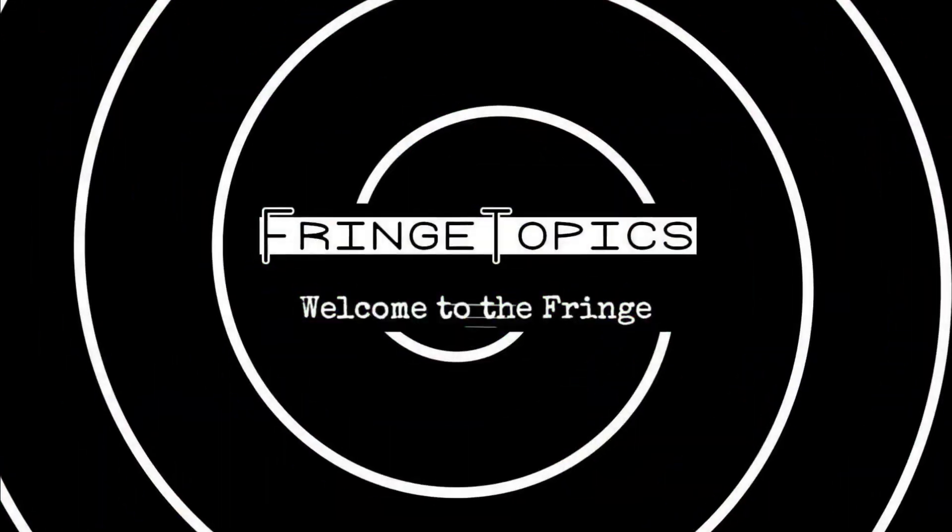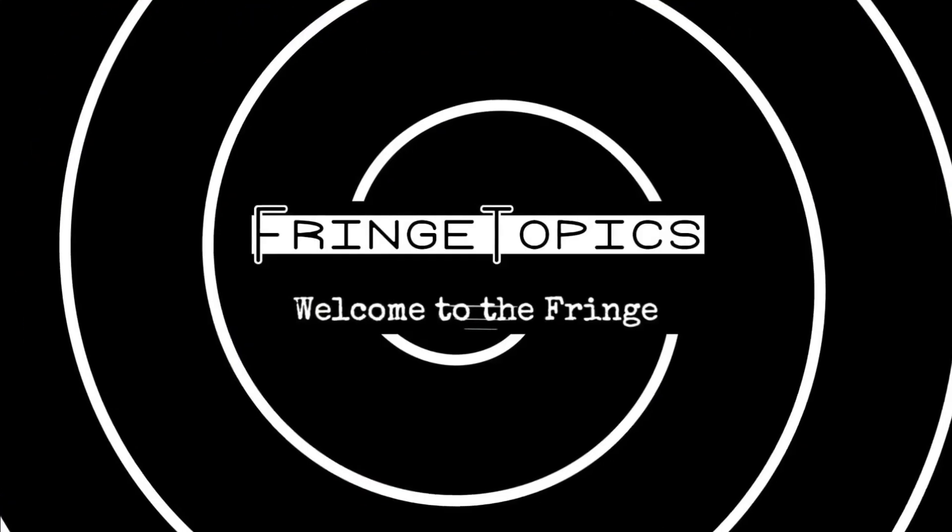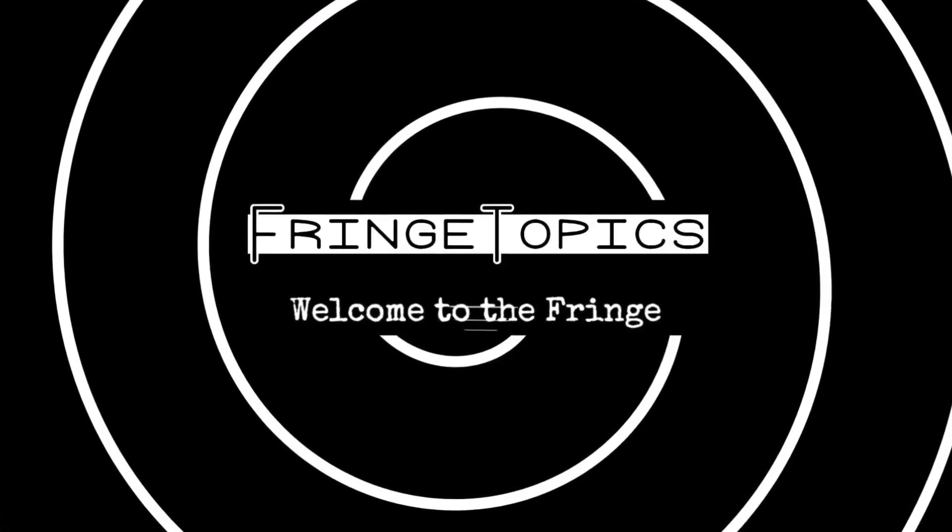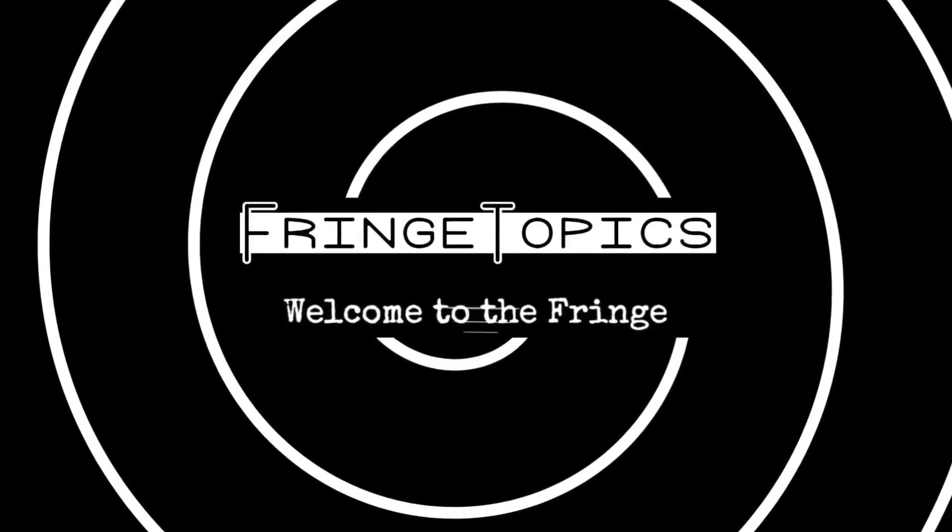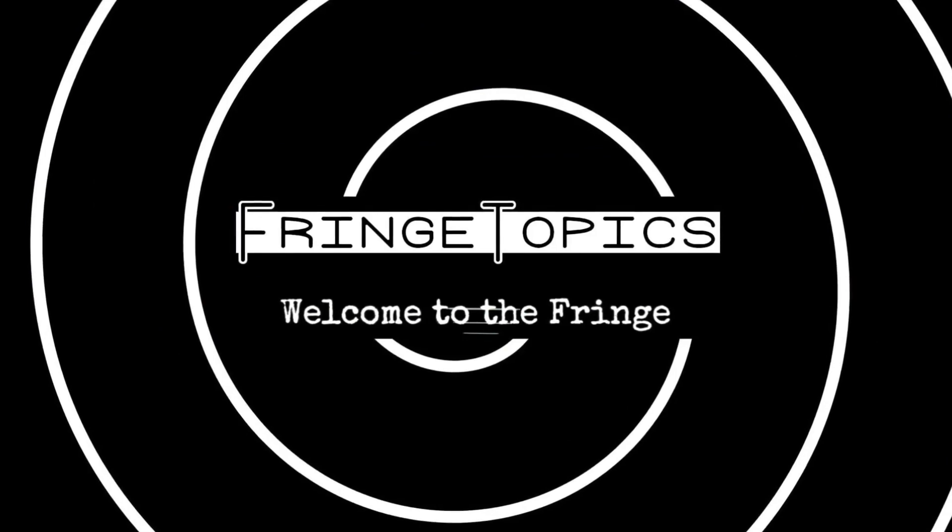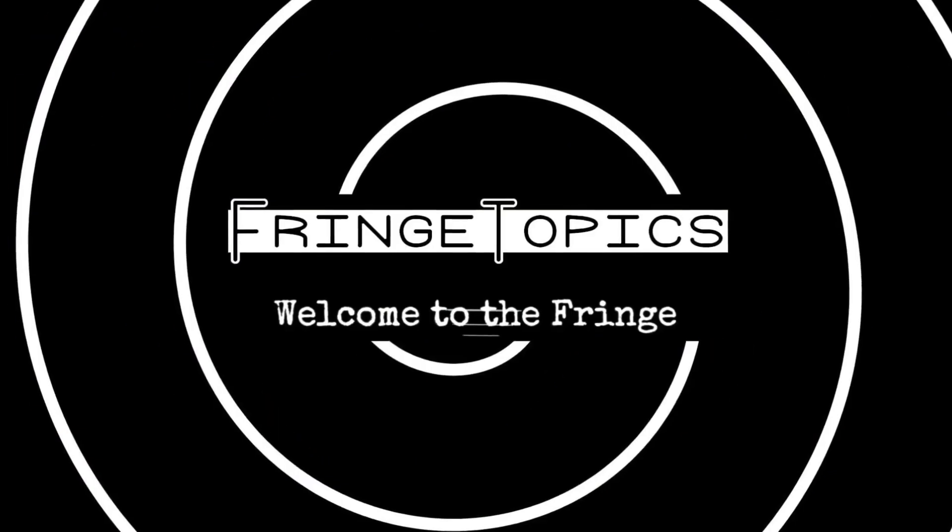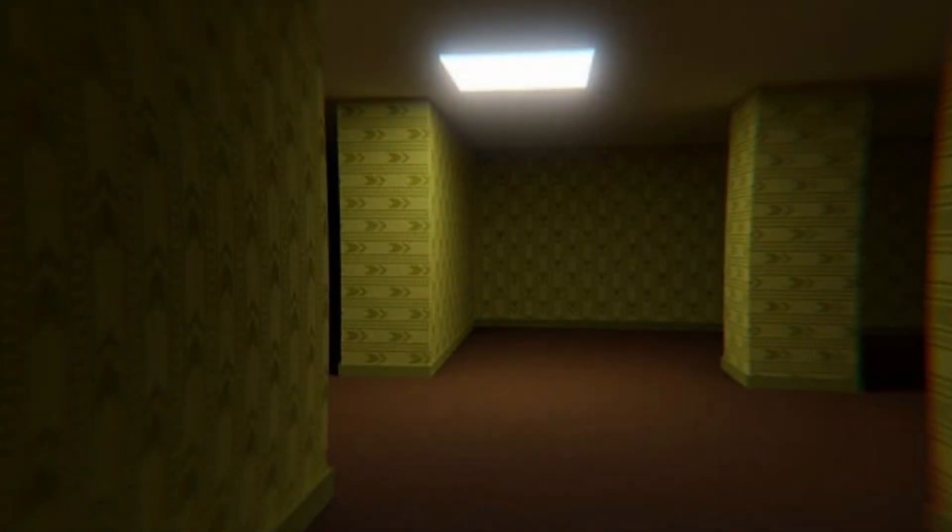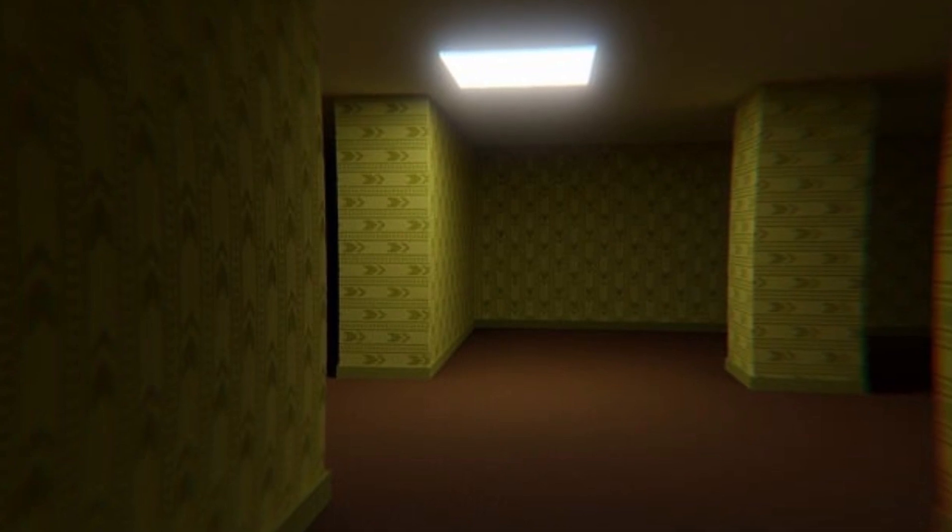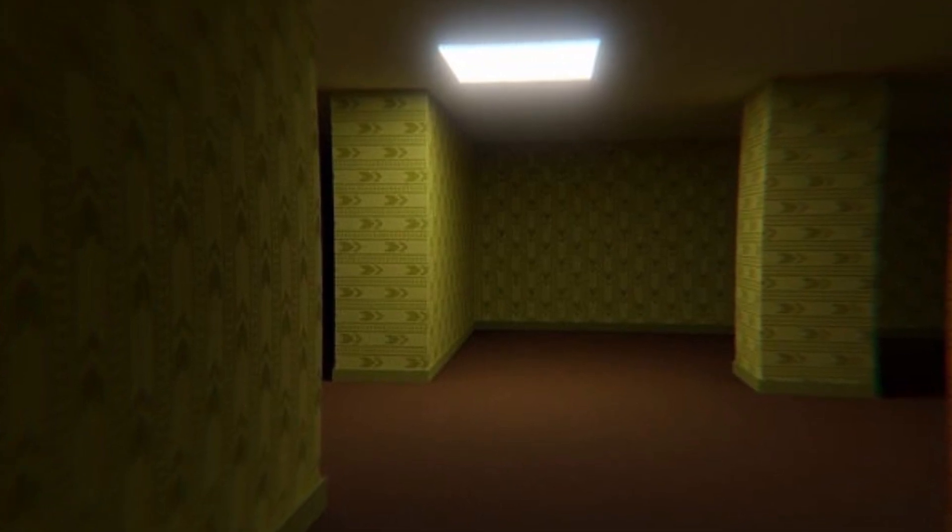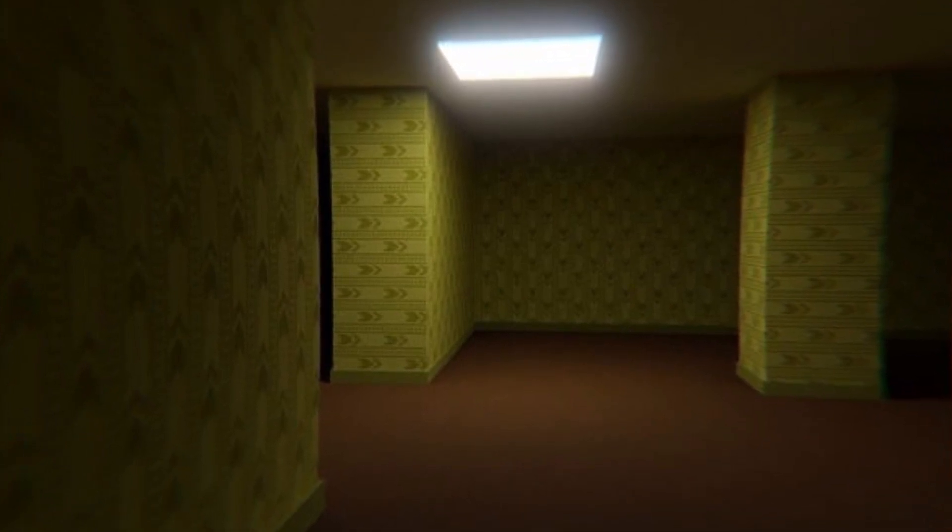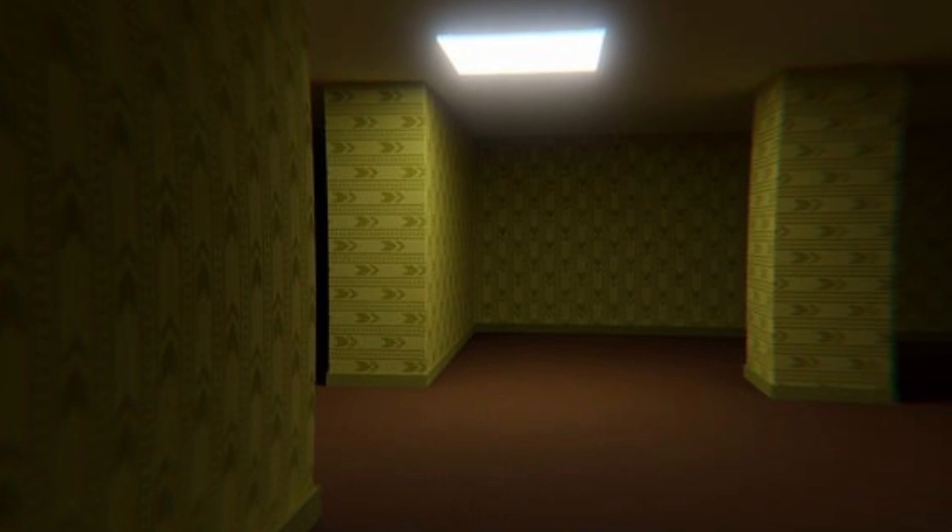Welcome to the Fringe Topics channel. To our returning subscribers, thank you for your support, it's greatly appreciated. If you are new to the channel, please subscribe and join us on the exploration of the fringe. Imagine for a moment that you're walking in a familiar place and suddenly you find yourself in an endless maze of yellow windowless rooms.